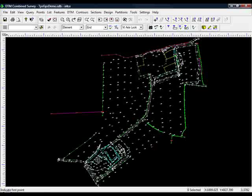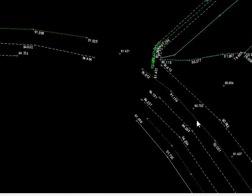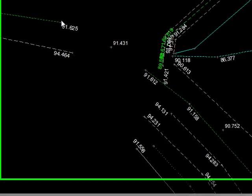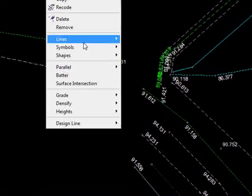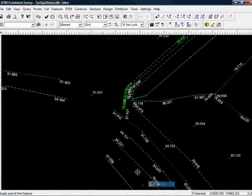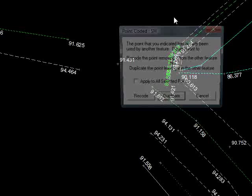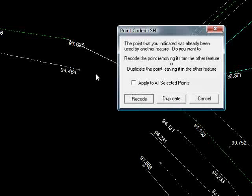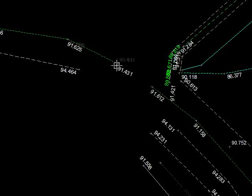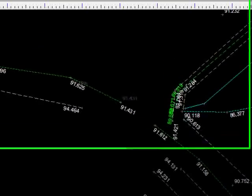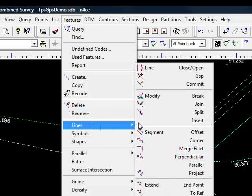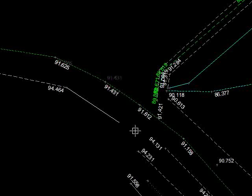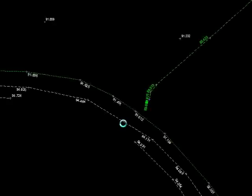Looking down towards the bottom of the screen, we can see the GPS now needs to be attached to the original survey — we're breaking the string here, so the first stage is to include that point as part of that string. Do that by going to Features, come down to Lines, choose Apex, Append, click the end of the feature, click the point. It's saying it already has a code — what do you want to do, duplicate it or recode it? I'm going to choose Recode and right-click. Now I just need to join those two strings together. So we go to Features, Lines, Join, click the end of one string, click the end of the other. So that's joining the strings together.